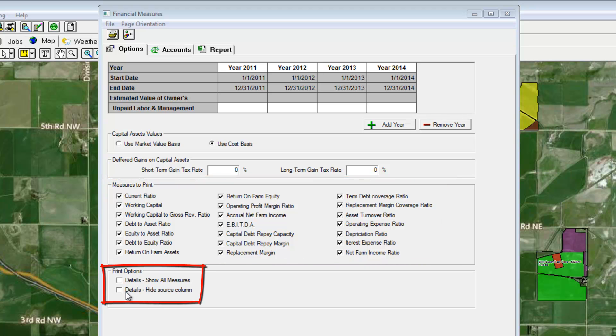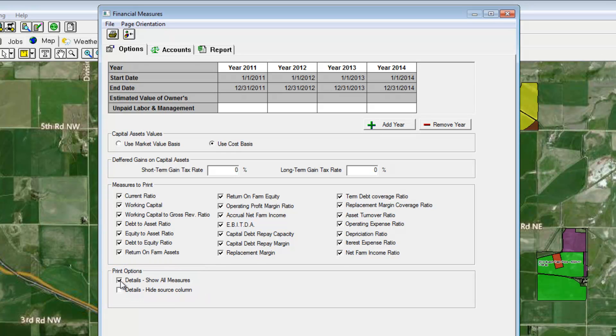Select to show or hide details. Details will allow you to see exactly how each ratio is calculated and where the numbers come from.